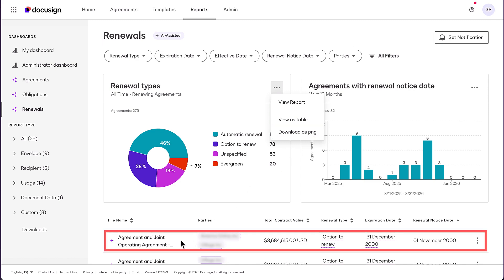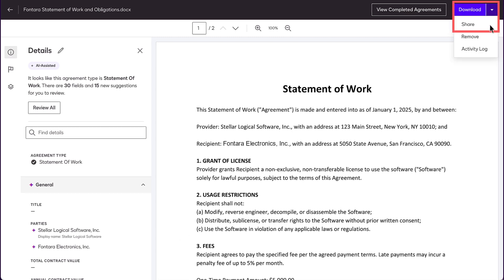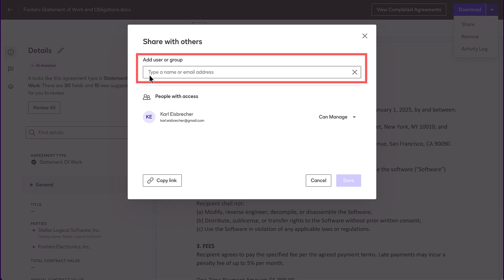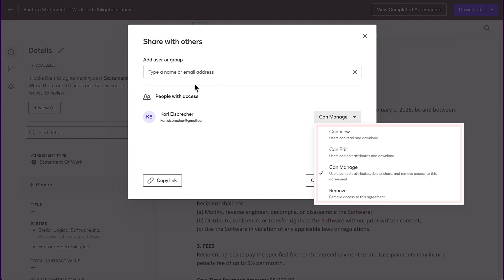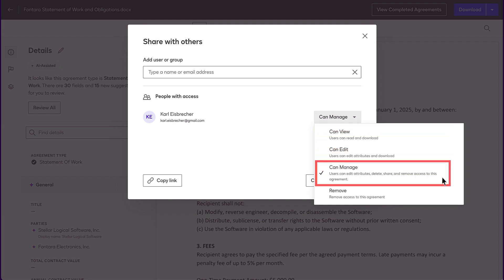Select an agreement — it displays in the agreement preview page. To share the agreement that's due to renew with the relevant salespeople, click the down arrow next to Download and select Share. Search for the users or groups to share this agreement with and select them. Expand the Access drop-down and assign the appropriate access level: Can View, Can Edit, or Can Manage.